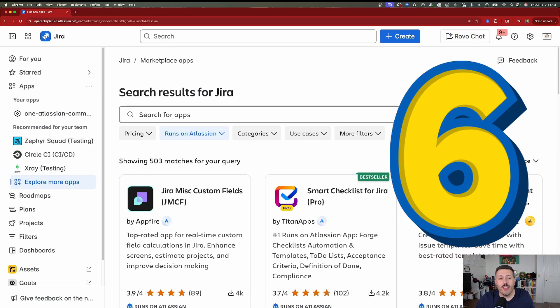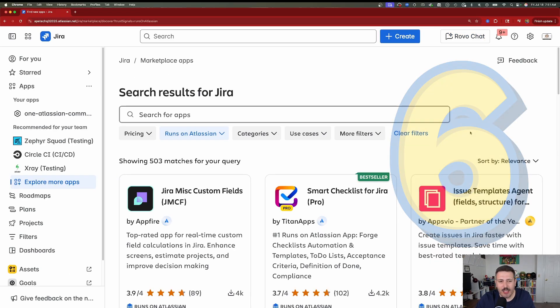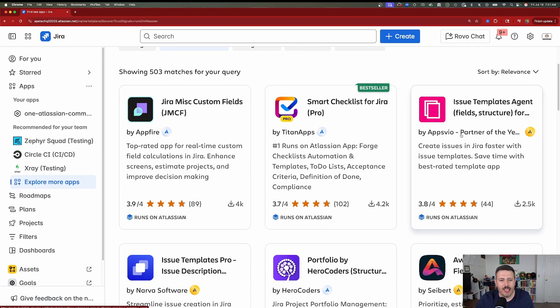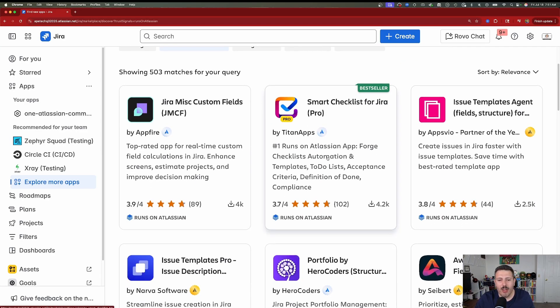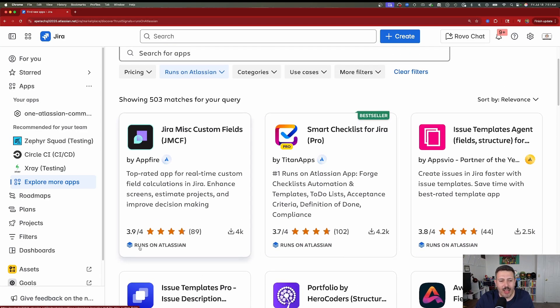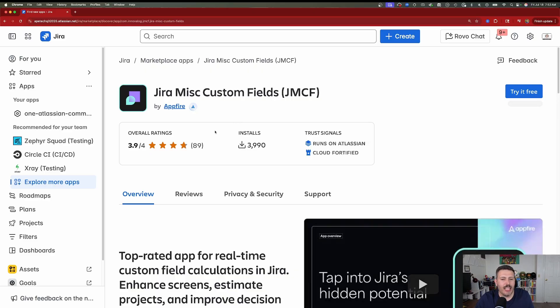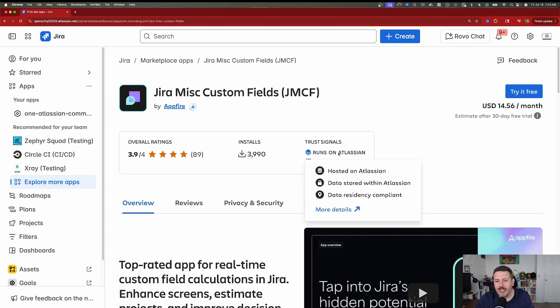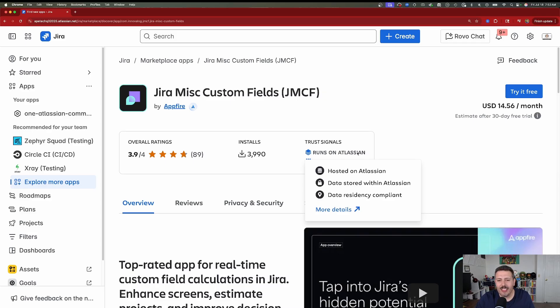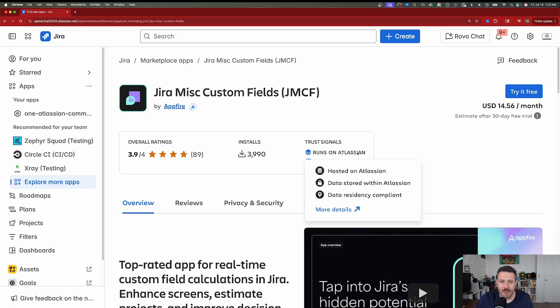For those of you that are fortunate enough to install apps in the Atlassian marketplace, you may have noticed that Atlassian now has its new Runs on Atlassian moniker. And basically, that is a new classification that tells you that this application is hosted on Atlassian, the data is stored within Atlassian, and it's data residency compliant. So if compliance and data governance is important for you, make sure you keep an eye out for this Runs on Atlassian icon because this is going to guarantee that that data is in a little bit more of a safe area.